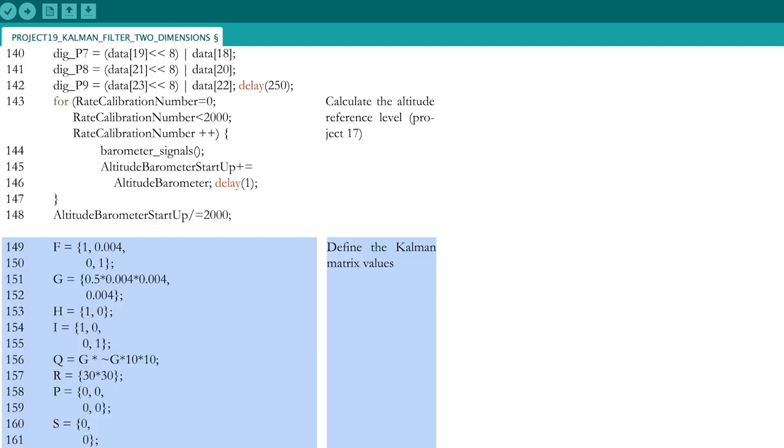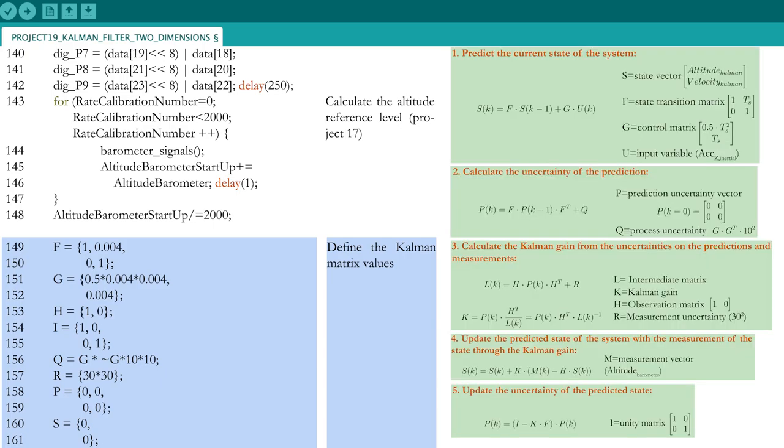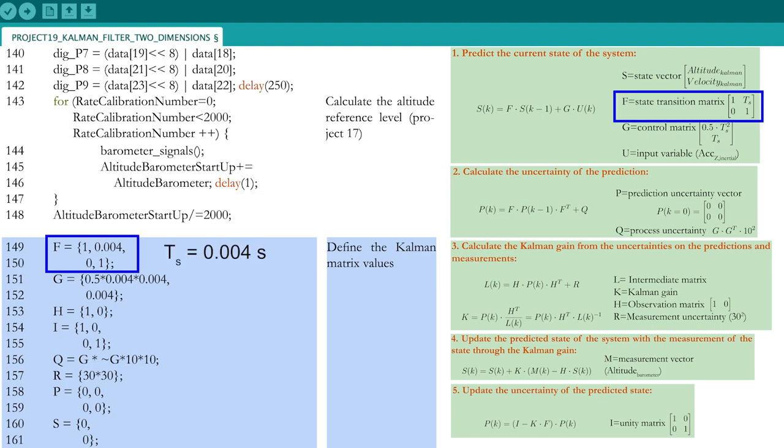Next, you need to initialize all matrices and vectors that were defined for the Kalman filter. The initialization values were explained in the first part of this video and are summarized next to the 5 equations for the filter. The state transition matrix F, for example, is populated by 1, TS, 0 and 1.